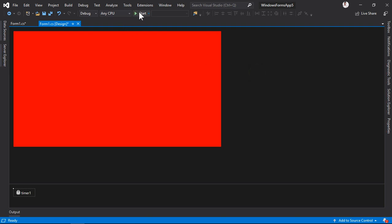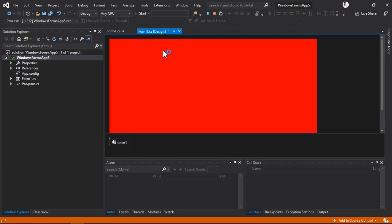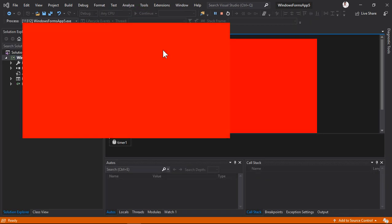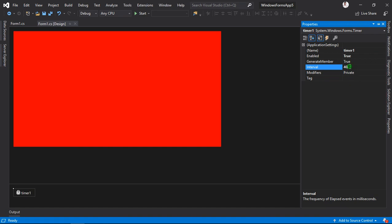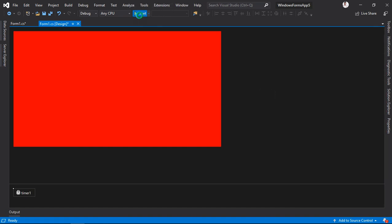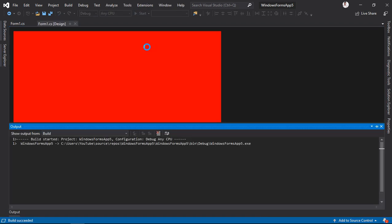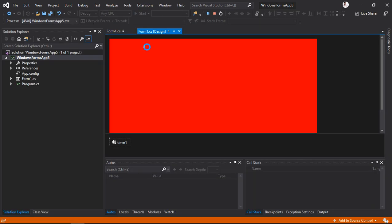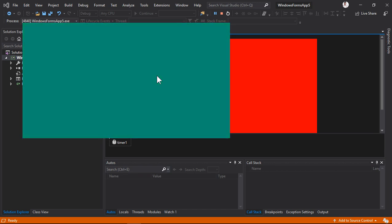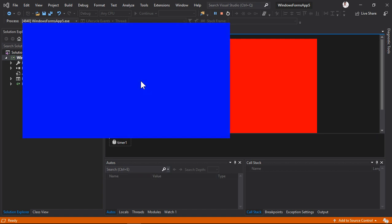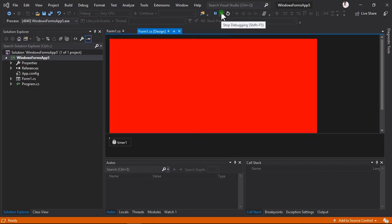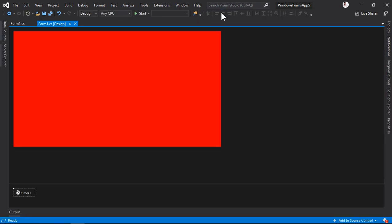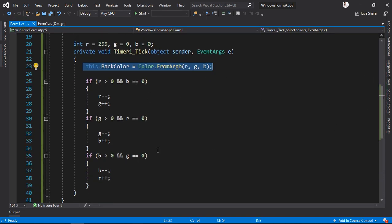I'm going to make it 40. Now you can see the color is changing fast, and we can make it even faster. Now you can see the colors are changing very fast and very cool. So this is it—this is the formula for our RGB application.